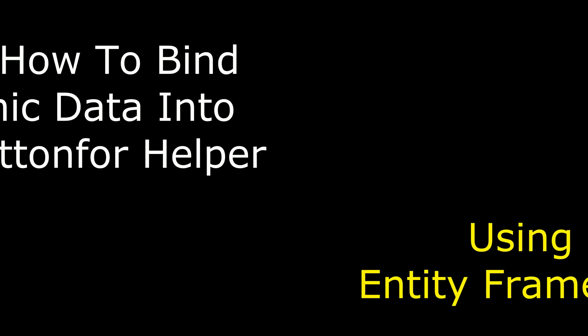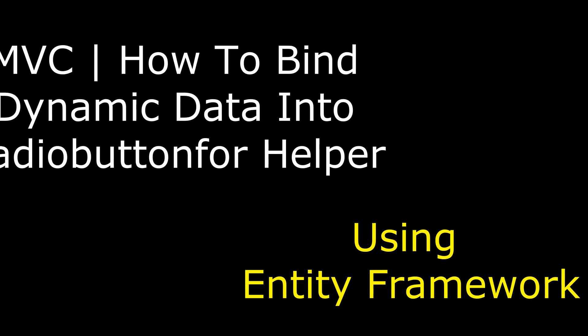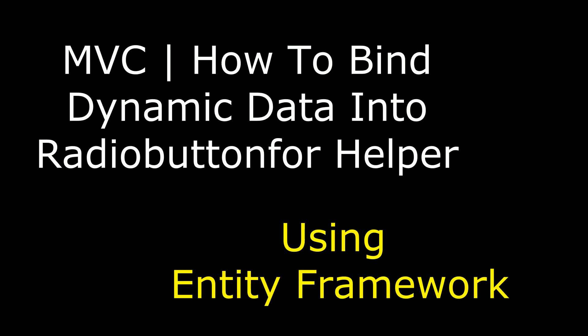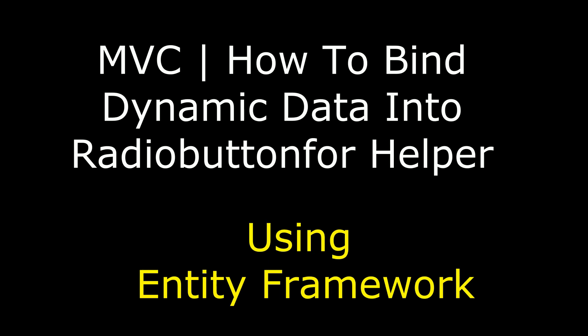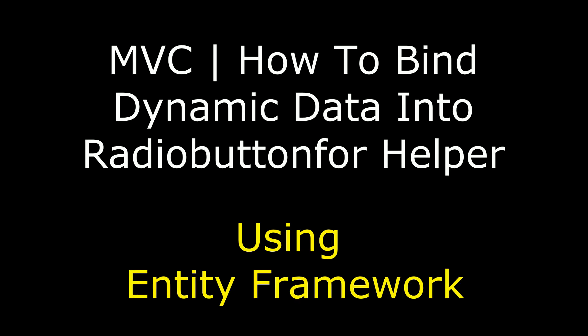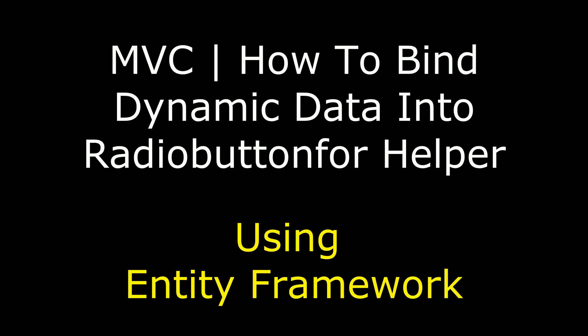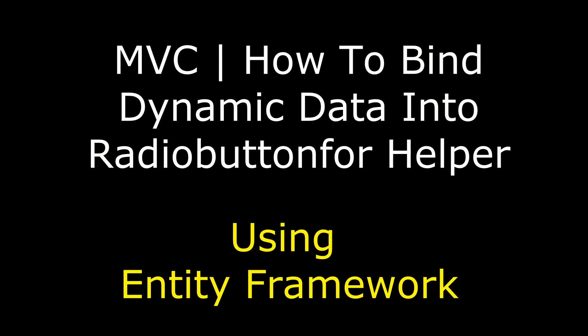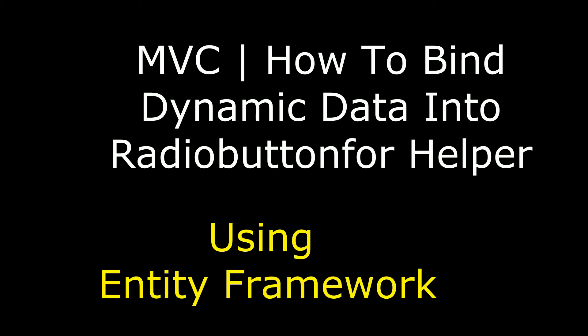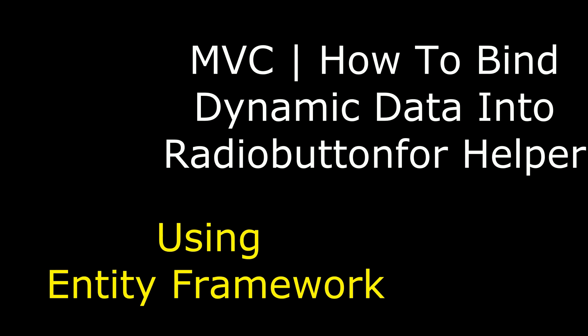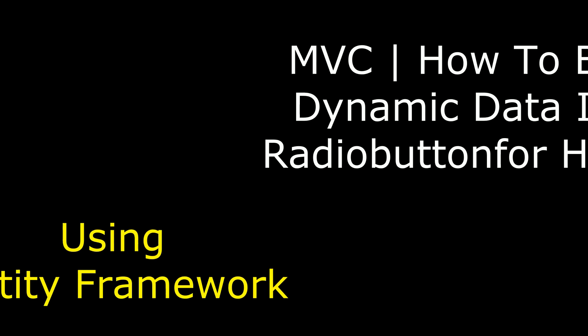Hello friends, welcome to my channel. This is Charan. In this video I will show you in MVC how to bind dynamic data into radio button for helper using Entity Framework.